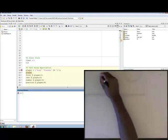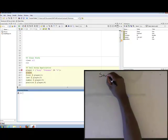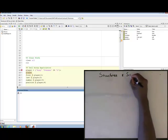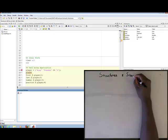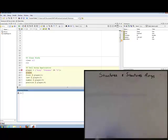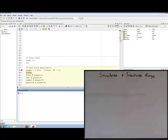I want to motivate the concept of structures and structure arrays, which are just arrays of structures. The way I want to do this is via a somewhat practical example. I'm going to start off with cell arrays, show how we implement this example in cell arrays, and use that to motivate the need for a different data holding device. And that's how I'm going to present structures.